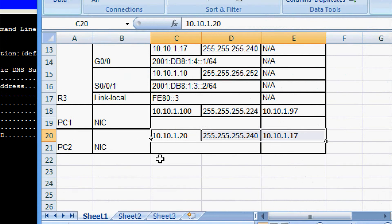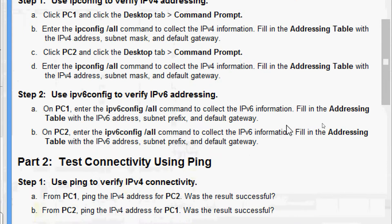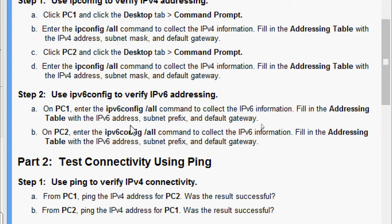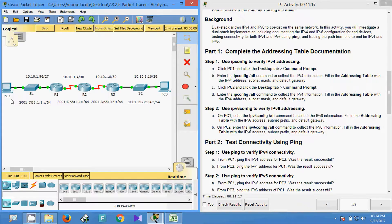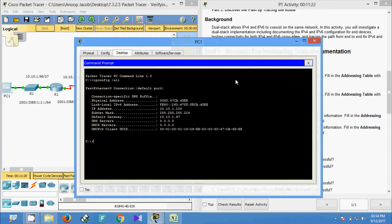Now we will come to Step 2: use ipv6config to verify IPv6 addressing. On PC1, enter the 'ipv6config /all' command to collect the IPv6 information and fill in the addressing table with the IPv6 address, subnet prefix, and default gateway. Then go to PC2 and do the same. We will now come to PC1 Command Prompt.